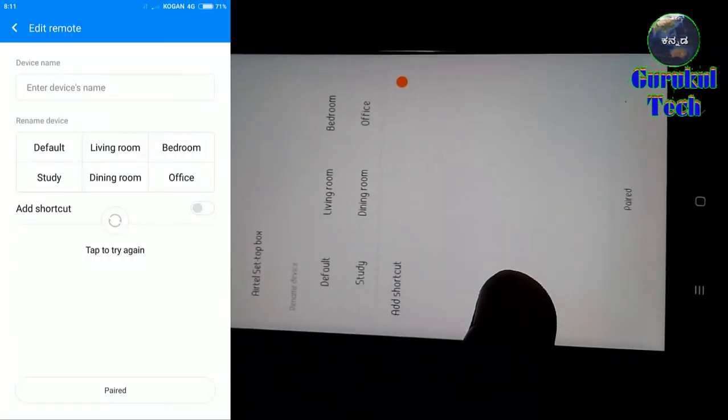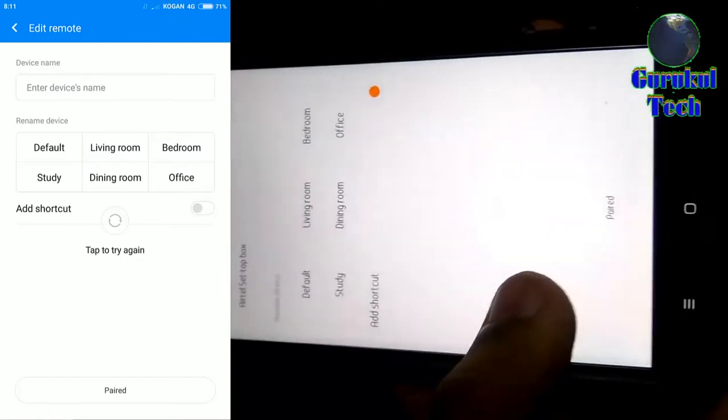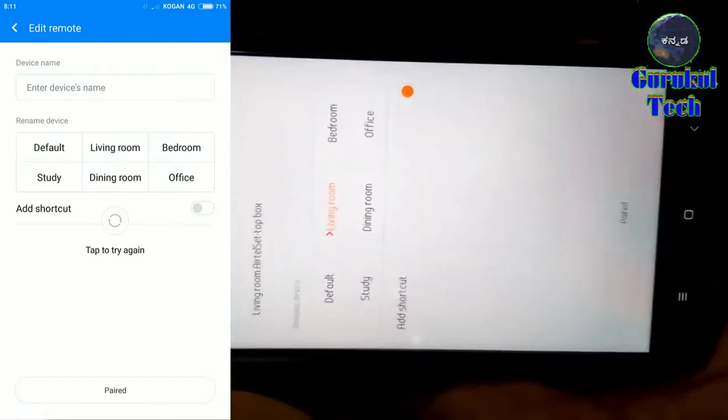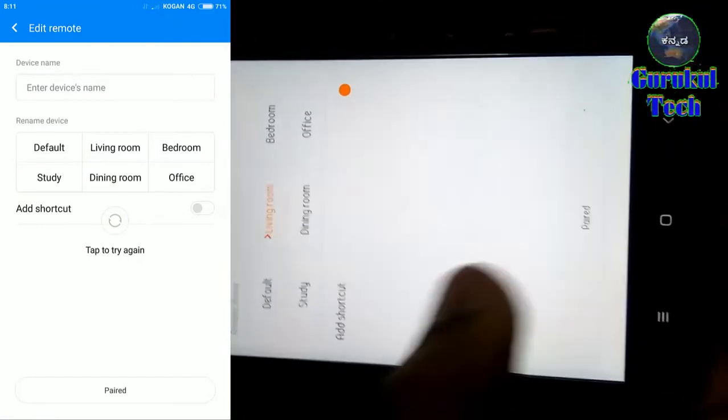You can click on the TV, or the bedroom, and study room.